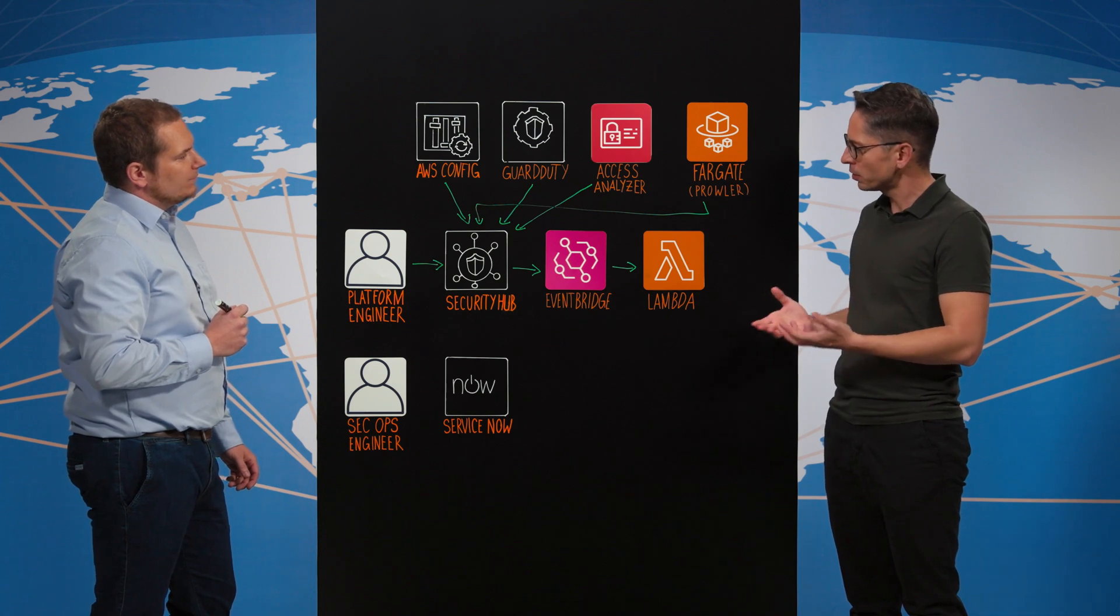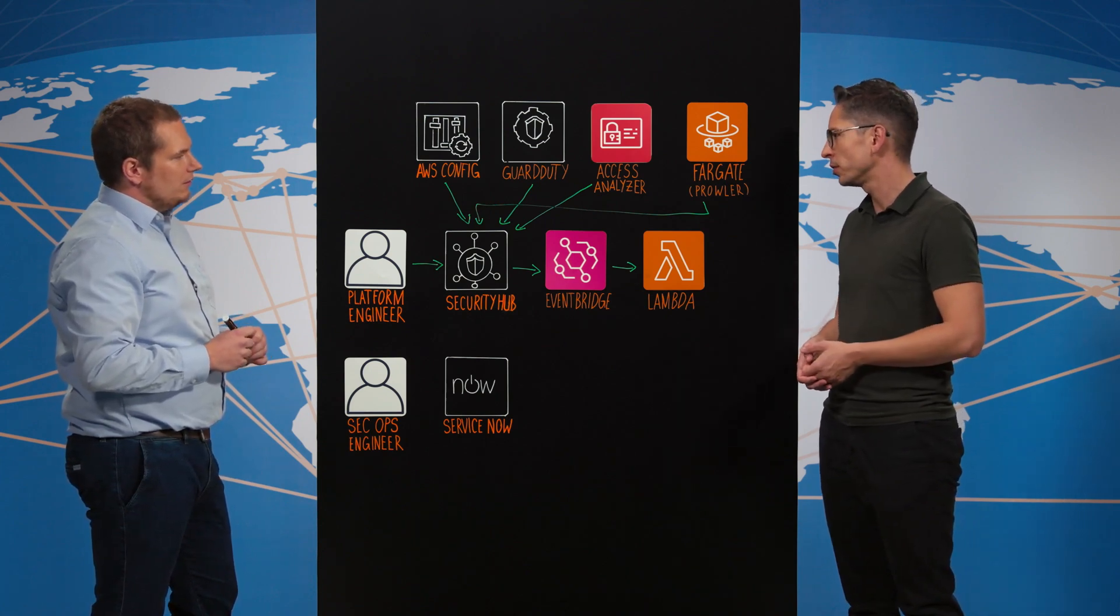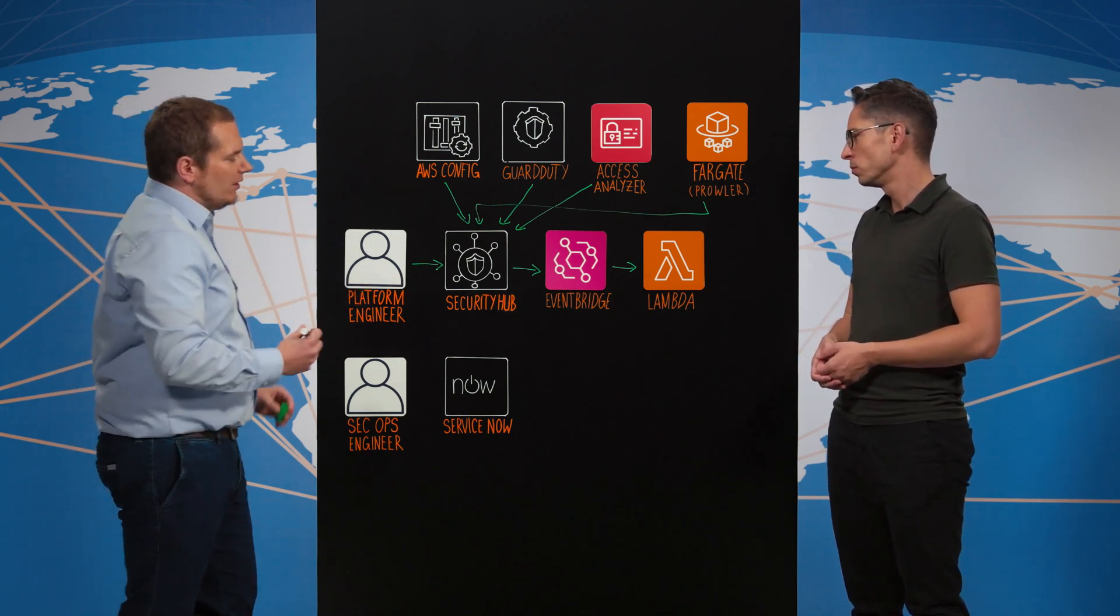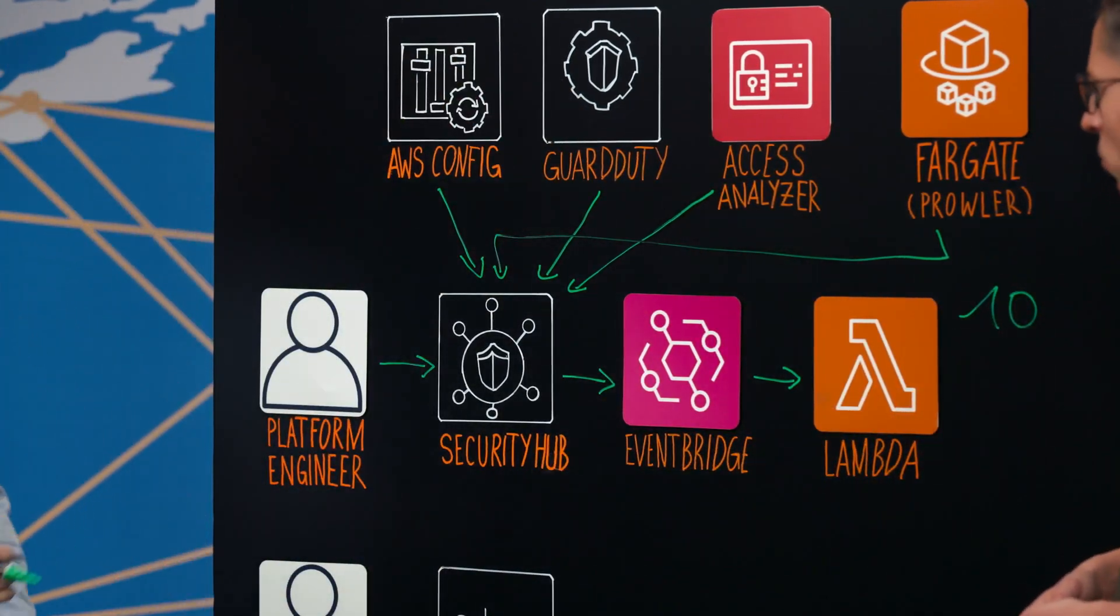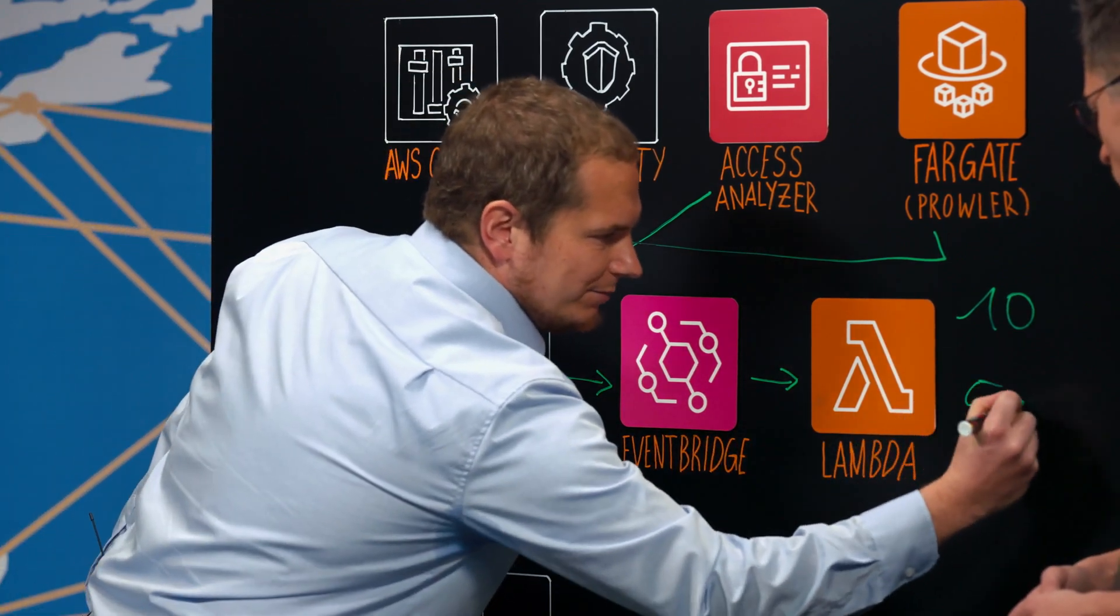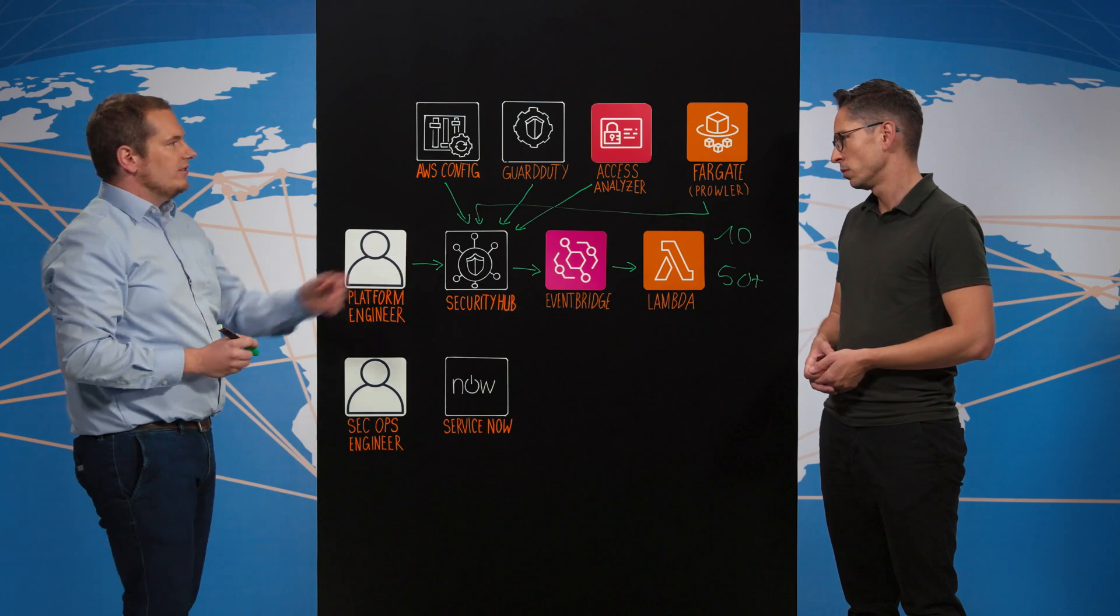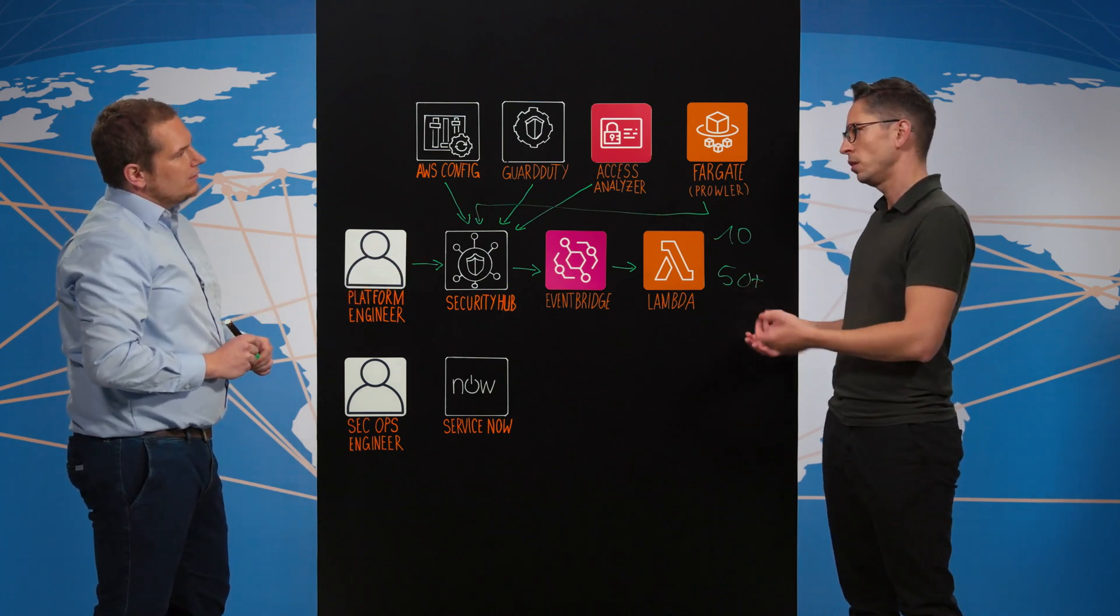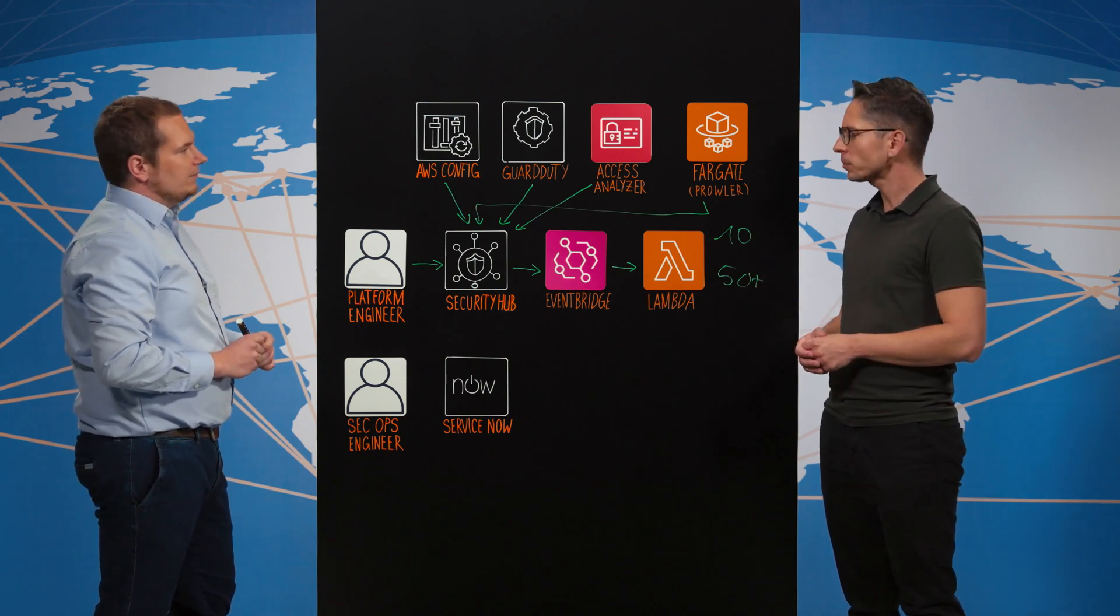And can you tell us a bit about the scale of what you were able to achieve with this type of architecture? Yeah, basically the solution is deployed to 20 accounts at the moment. We started with 10 Lambda functions and then as security hub progressed, we also needed to progress and now we have 50 plus standard remediation for findings occurred within the security hub. And that actually means that you are protecting yourself from 50 different types of security incidents here, right? Yeah.